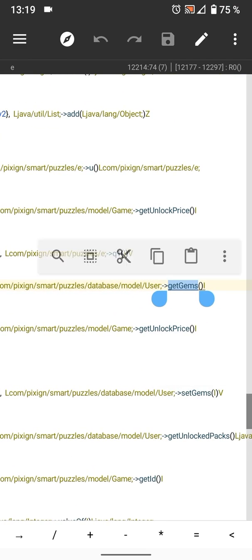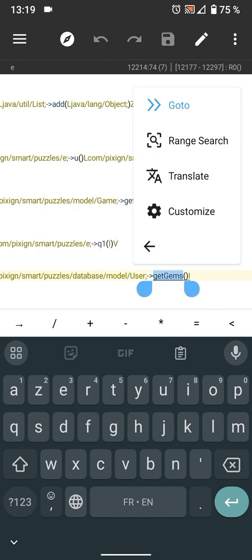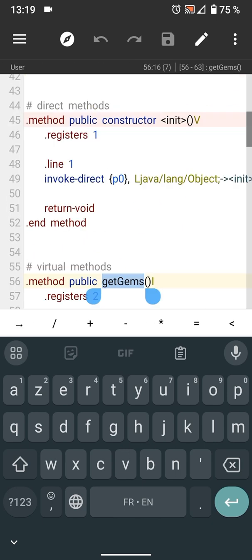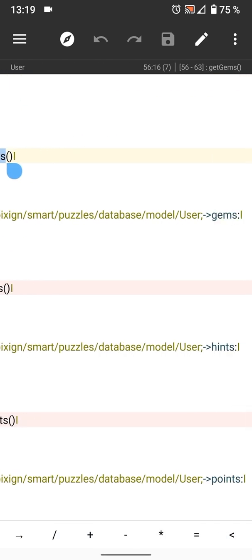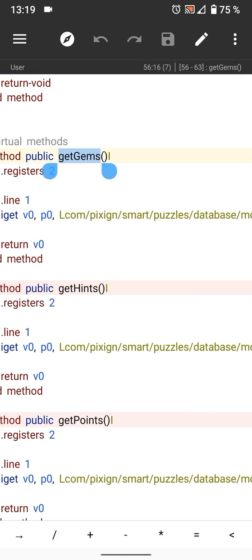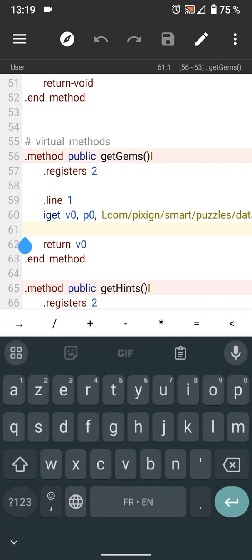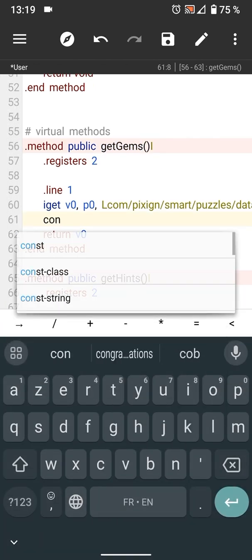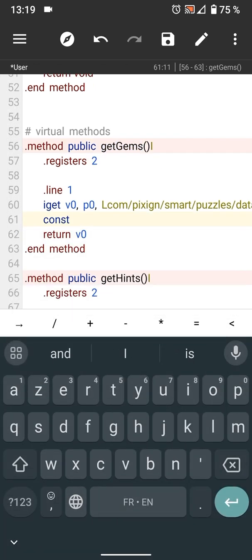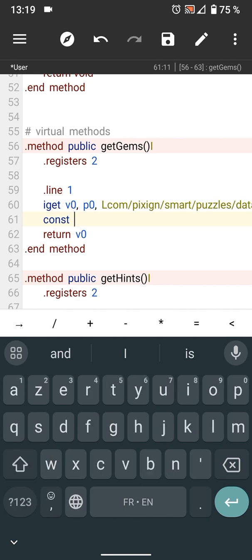In the fourth line, select get gems, then go to here it is. Now before return v0, add this line of code: const v0 0x [add the amount of gems you want].